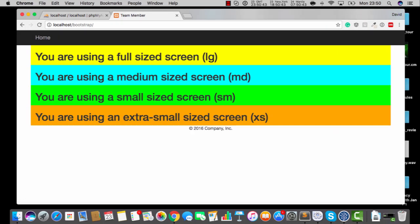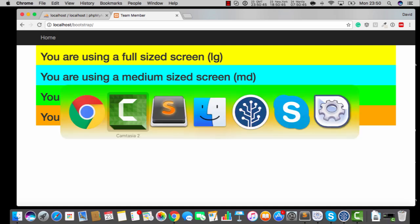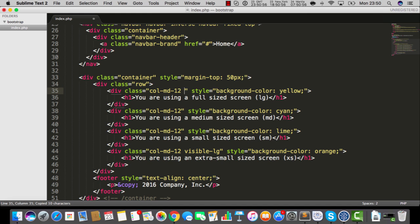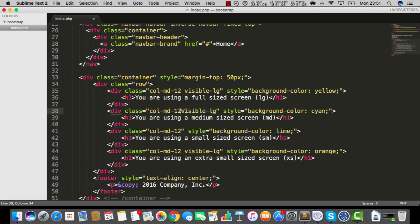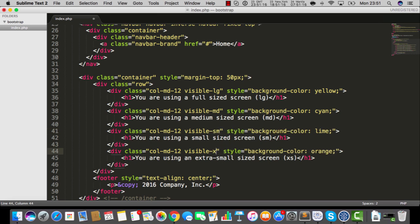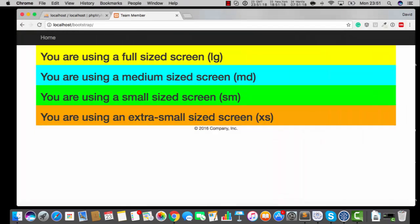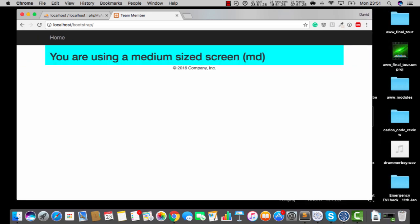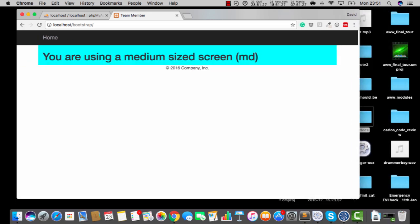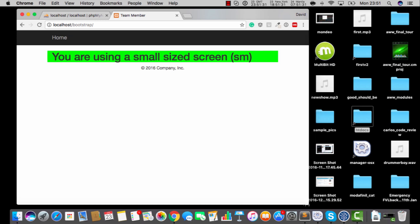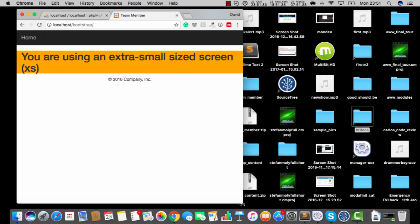We've got these two really cool commands, hidden and visible, and this really opens the doors to some awesome stuff because we can jump in here and we'll say something like a full-size screen, visible LG. So that looks kind of cool. So this one I'm going to say visible MD, and then I'm going to say visible SM, and then we'll have visible XS. So check this out. So now it says you're using a full-size screen. As we go down, you're using a medium-size screen. You head on down again, you're using a small-size screen. And then finally, you're using an extra small-size screen.